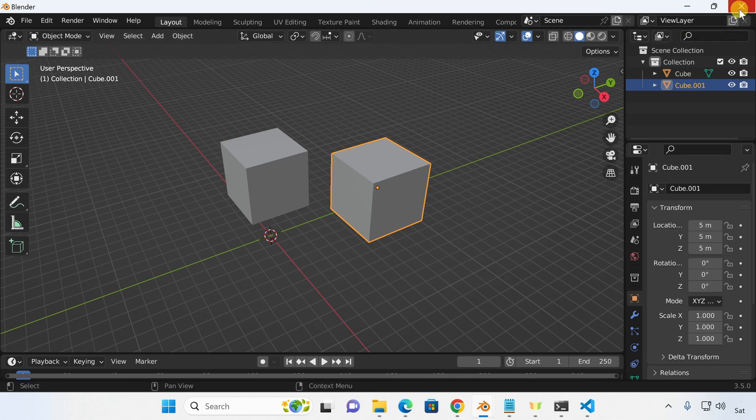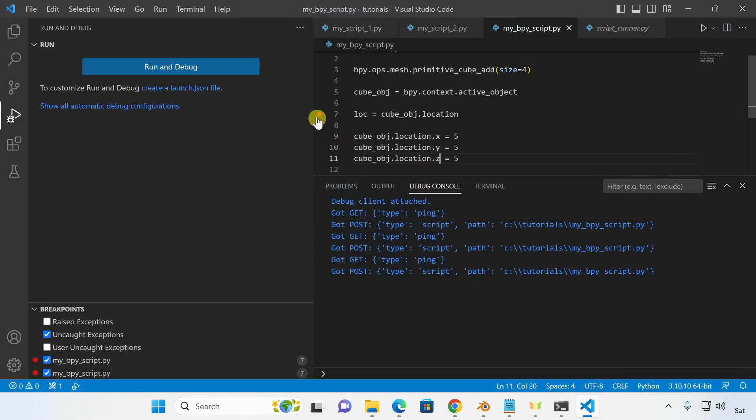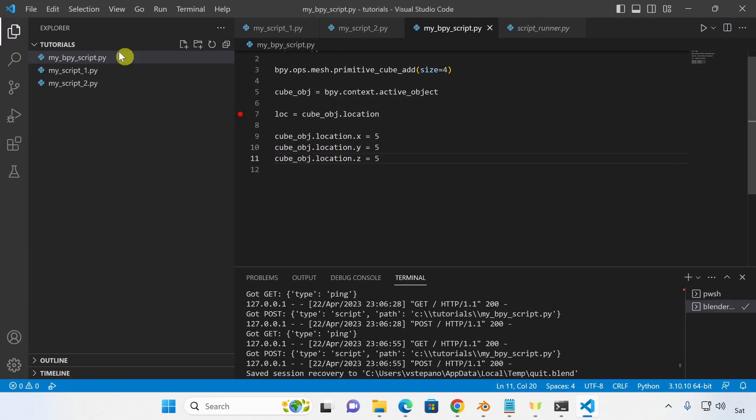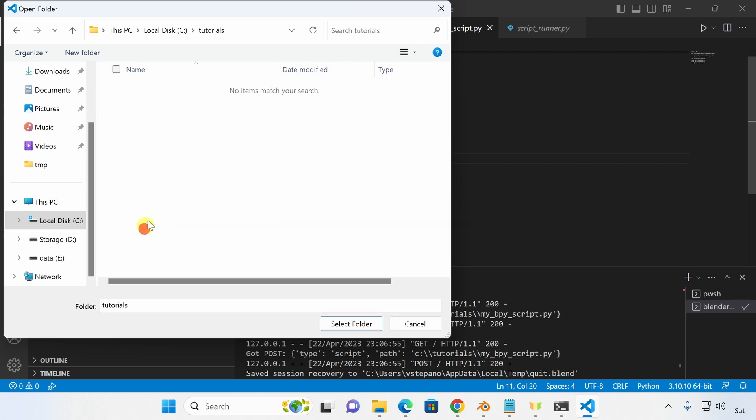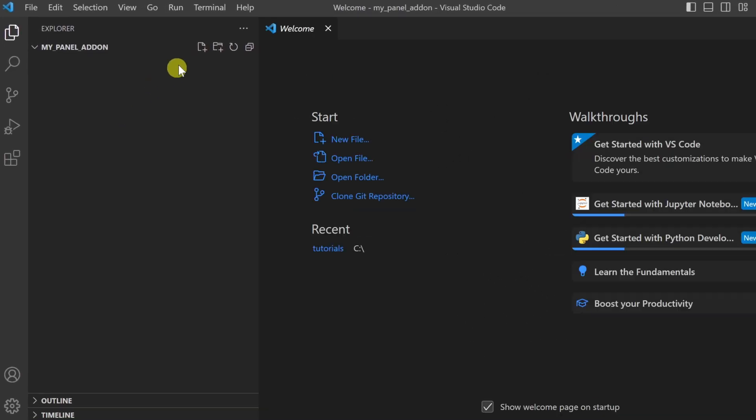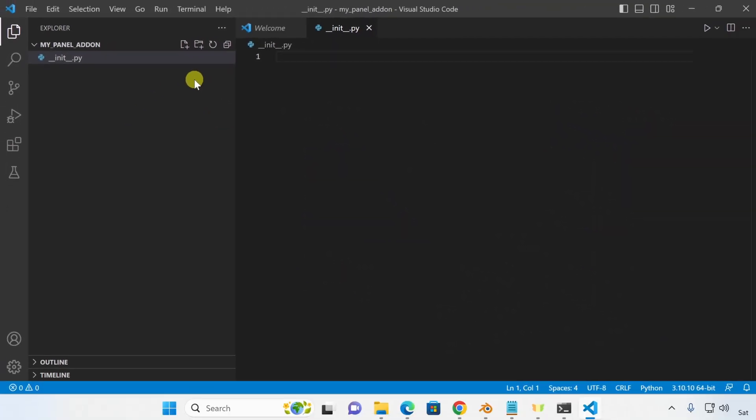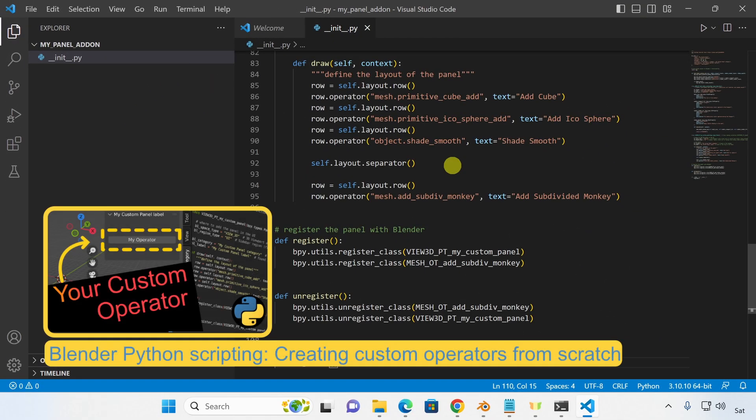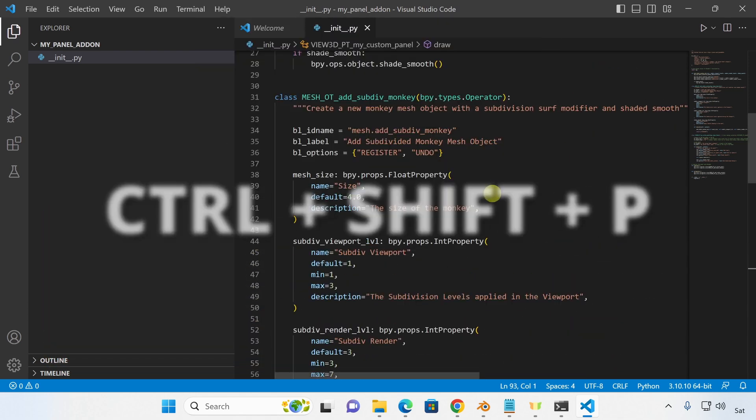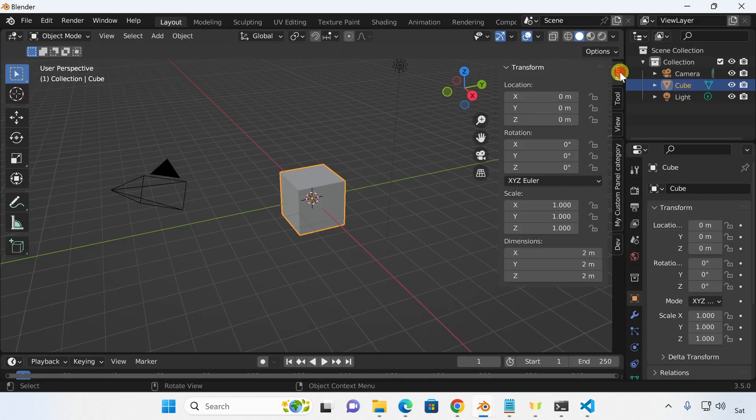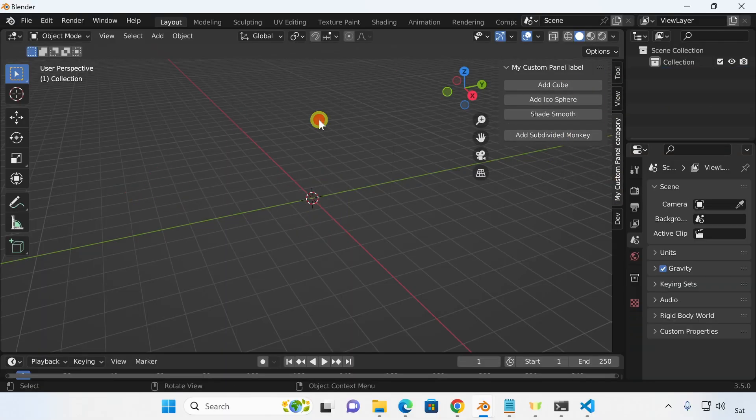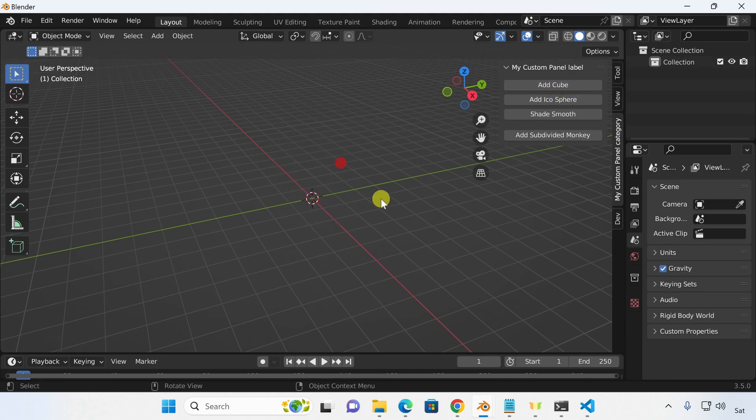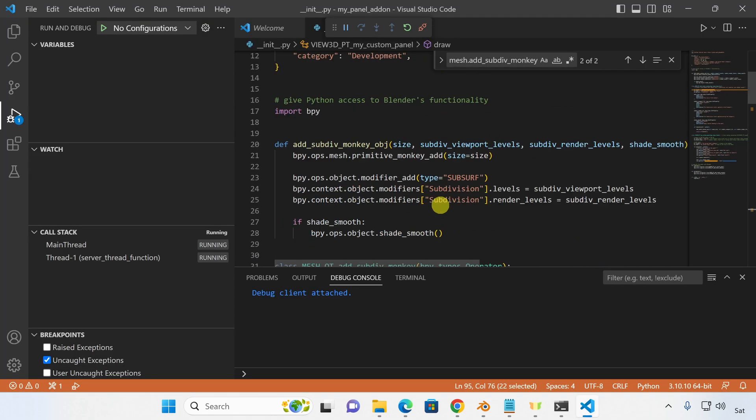Let's create an add-on so we can debug it. I'm going to create a new folder and open that in VS Code. I'll create a new dunderinit.py file and paste in the code from one of my tutorials where I explain how to create a custom panel. Let's start Blender. You can see that this custom panel is part of Blender already and it's functioning.